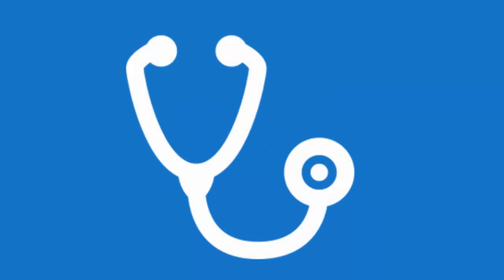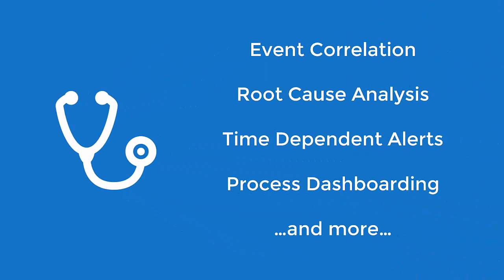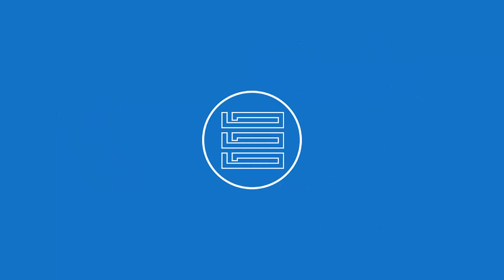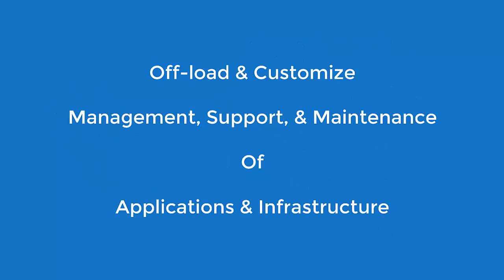The level of visibility and control can be adjusted from simple health monitoring to include comprehensive tools that enable event correlation, root cause analysis, time-dependent alerts, business process dashboarding, and other sophisticated management and monitoring functions.